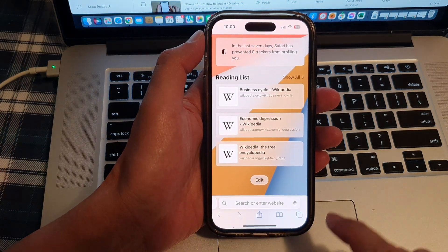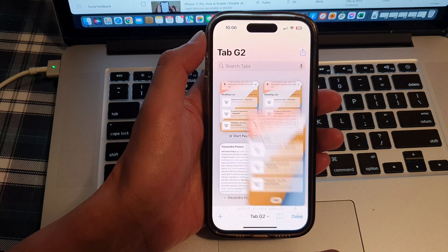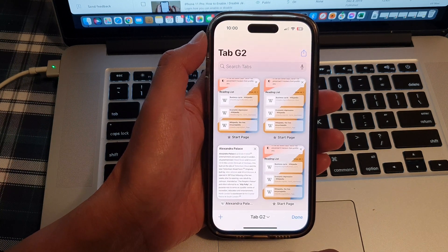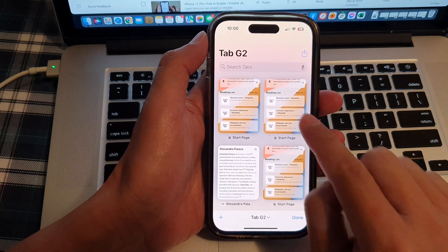Next, tap on the tabs button at the bottom corner. In here, go to a start page.